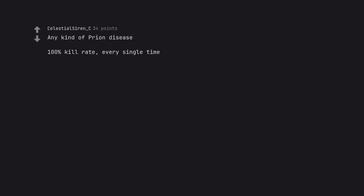Any kind of prion disease. 100% kill rate, every single time.